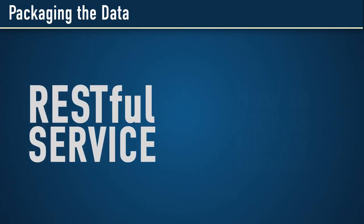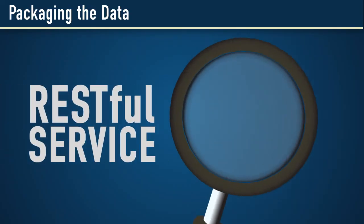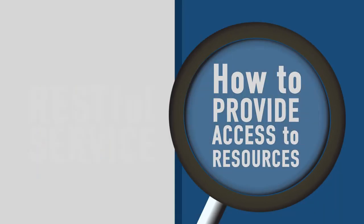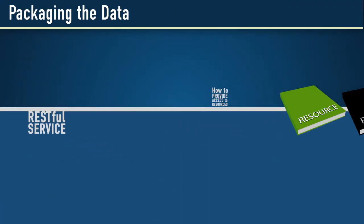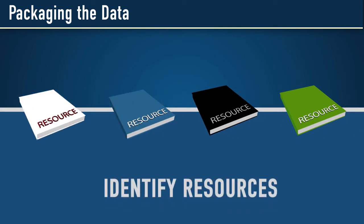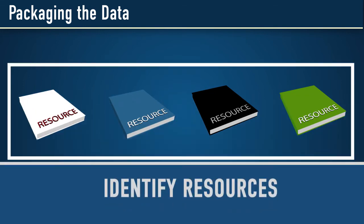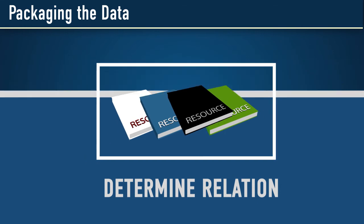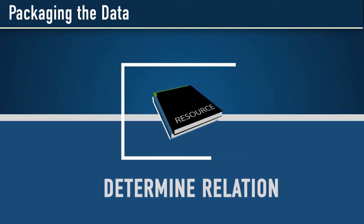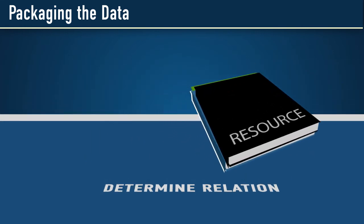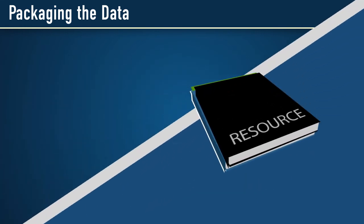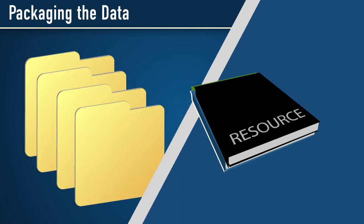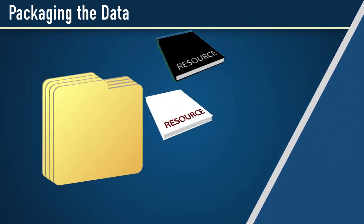A RESTful service focuses on how to provide access to resources. When you are developing it, you first need to identify your resources, and then determine how they're related to each other. If your resource is comprised of data instead of images or files, you need to decide on the format you want to use to package that data.